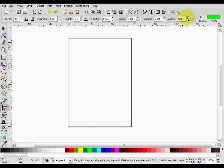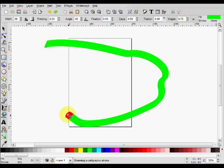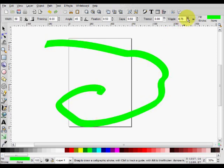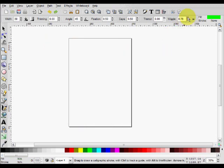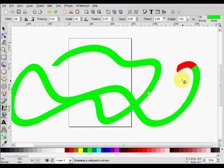The next one is wriggle. It does a similar job, but this lets it loop kind of, like this. Set it up to one, we can see the effect. Like that.